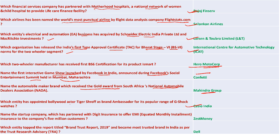Mahindra Group is the automobile maker that received the gold award from South Africa's National Automobile Dealer Association. Casio India appointed Bollywood actor Tiger Shroff as brand ambassador. ZestMoney is the startup that partnered with digital insurance to offer EMI insurance to companies' 5 million customers. Dell topped the Brand Trust Report and became the most trusted brand in India as per Trust Research Advisory.